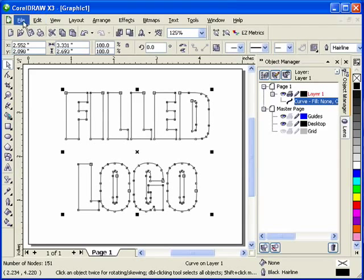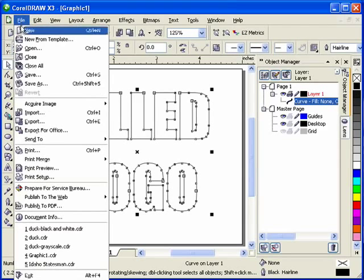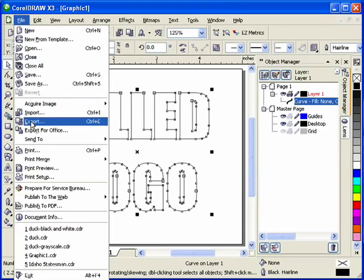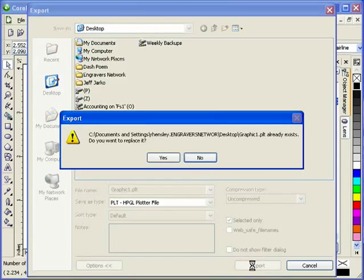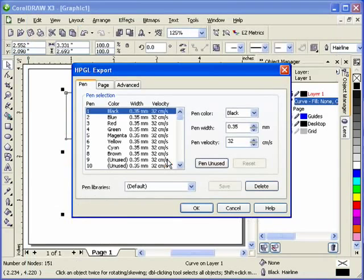Now we're going to go to File, Export, and we're going to export PLT HPGL file. And we're going to say Export. Do you want to replace it? Yeah, I've got one already out there.